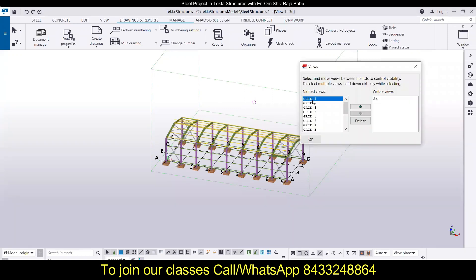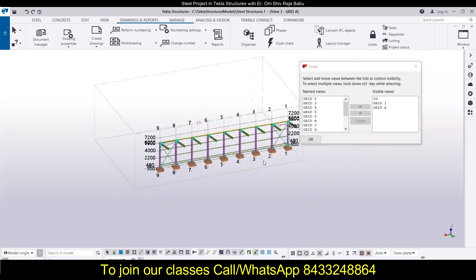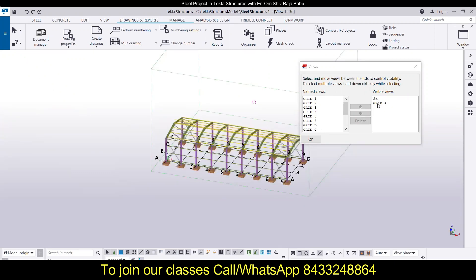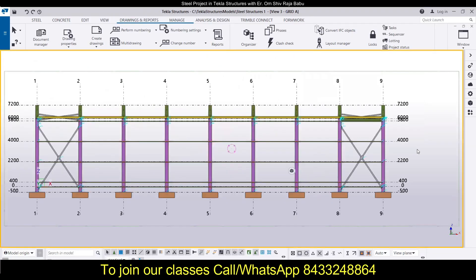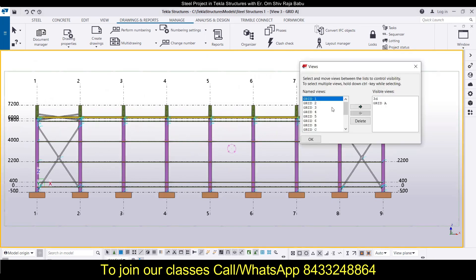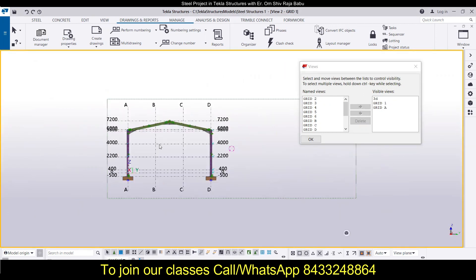In the view list you can see we have different views — Grid 1 and Grid A. Let's open Grid A first, then click OK. Then Ctrl+P. Similarly, go for Grid 1 and Ctrl+P. I'm just switching the view — this is the front view that we are talking about.